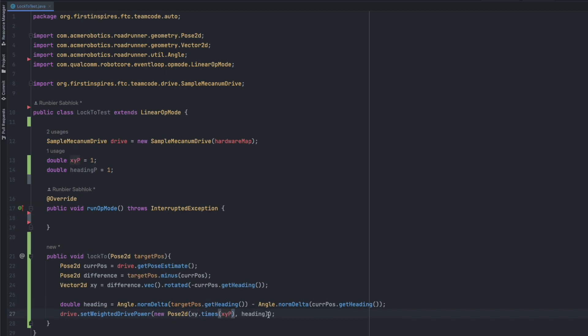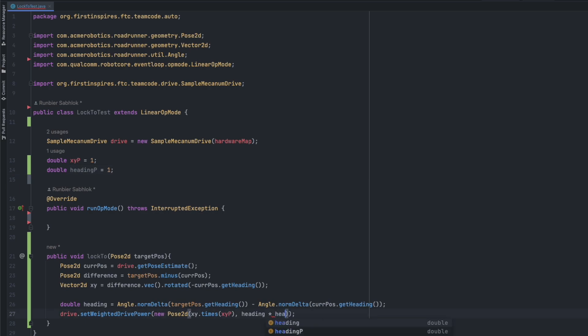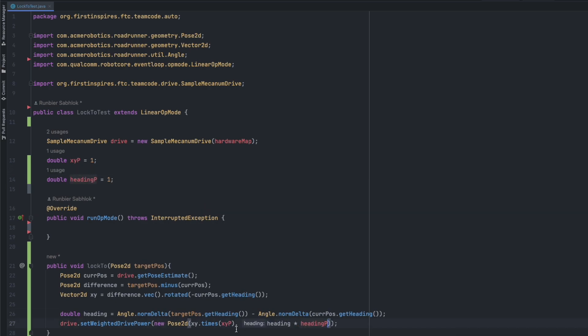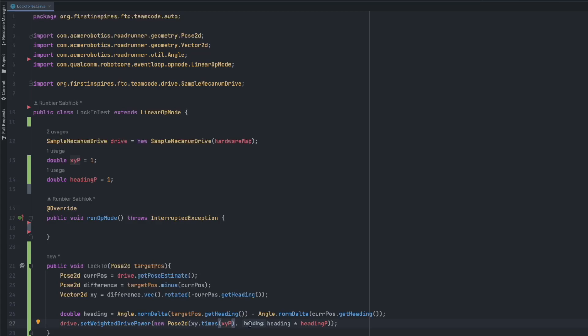Then here you can just multiply the value because they're both double. So double heading and then double heading p. By the greater the value you set both of these, the more aggressive it will move to that position. That might lead to more overshooting. But if you want it to be as accurate as possible and get it right first try, you might want to go for a smaller value. But for us, we wanted to make sure that it locks onto the position as efficiently and aggressively as possible so that we push the other robot out of the way.